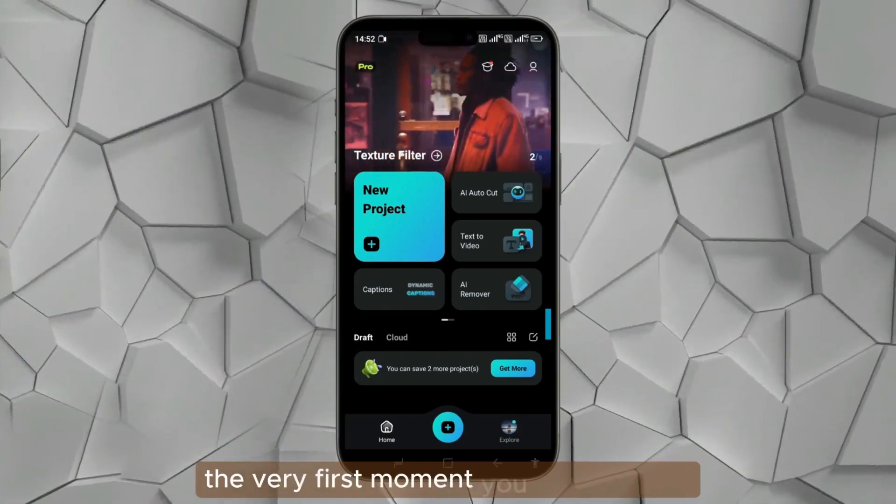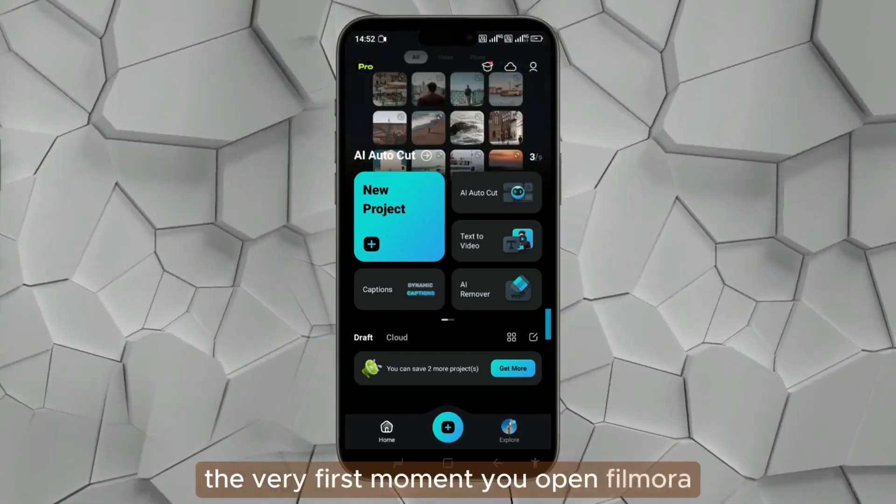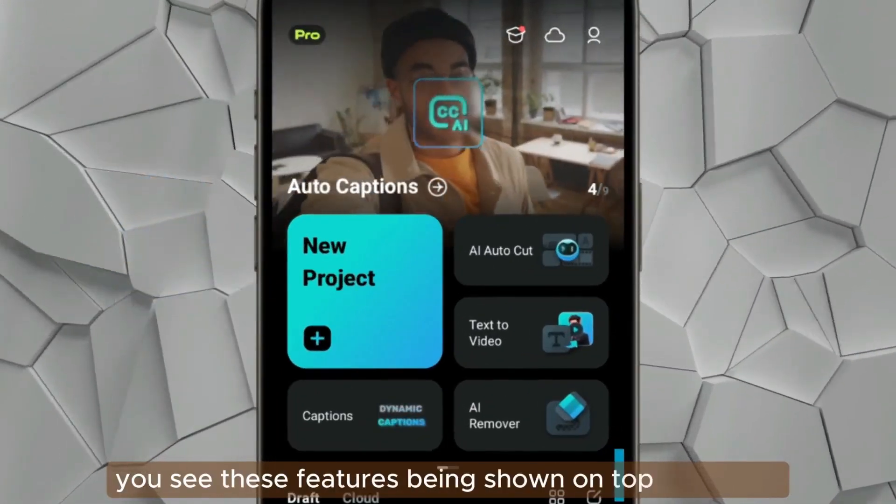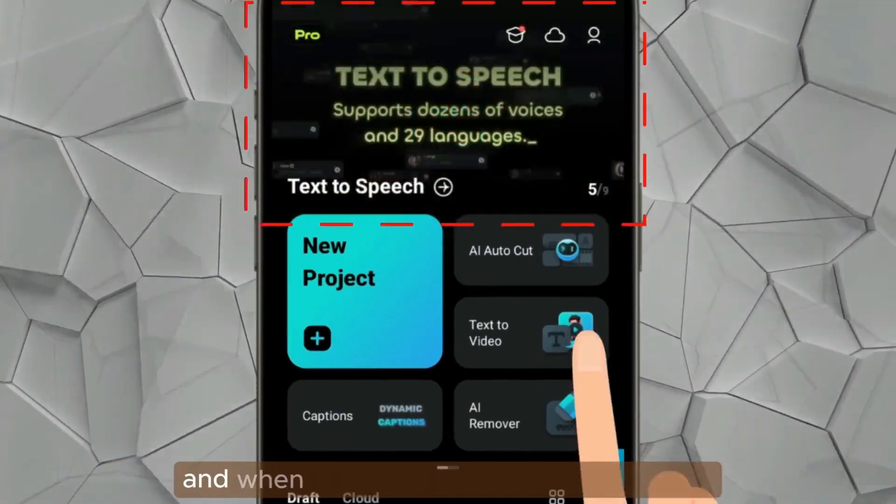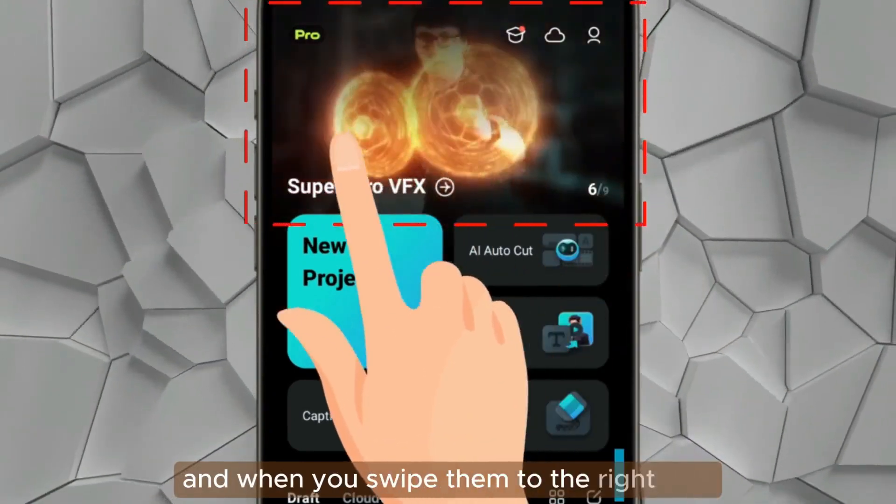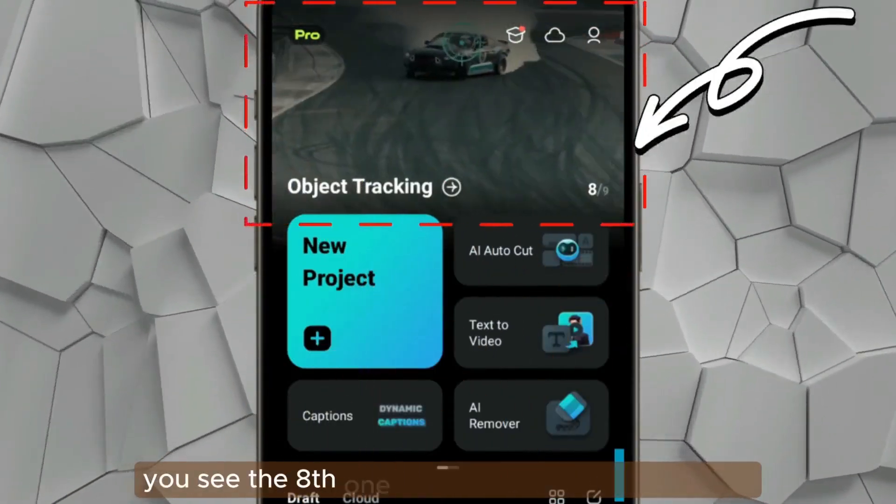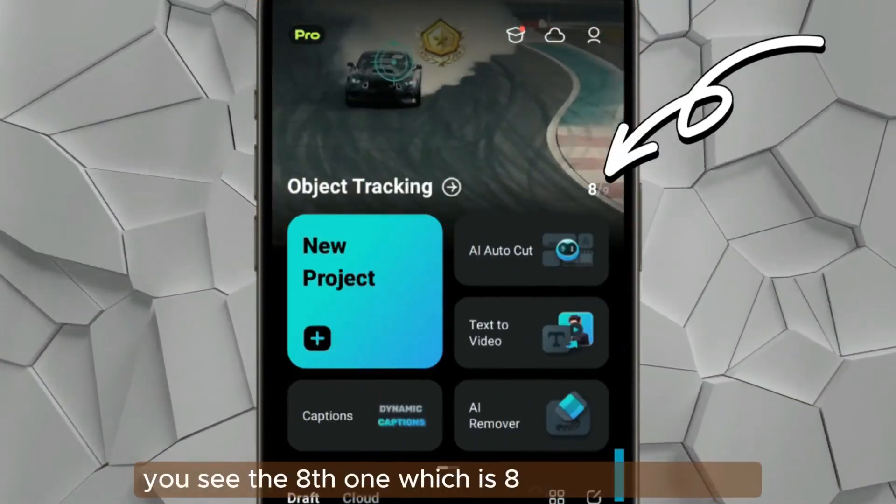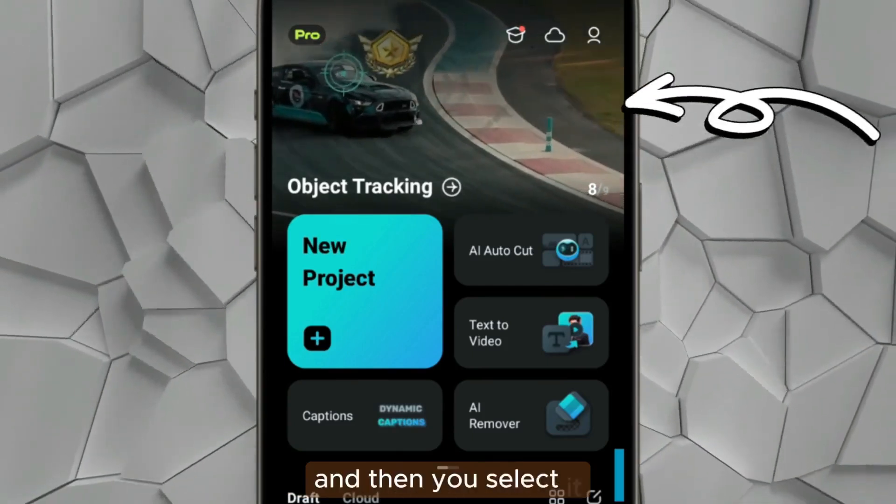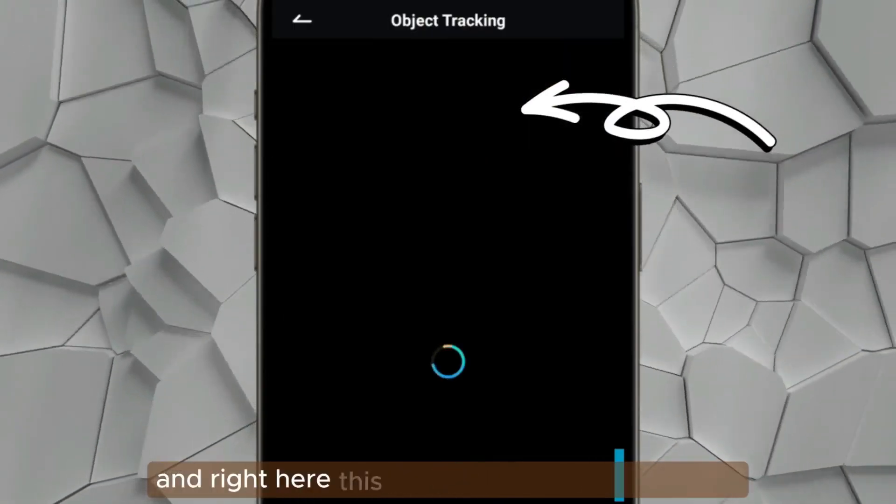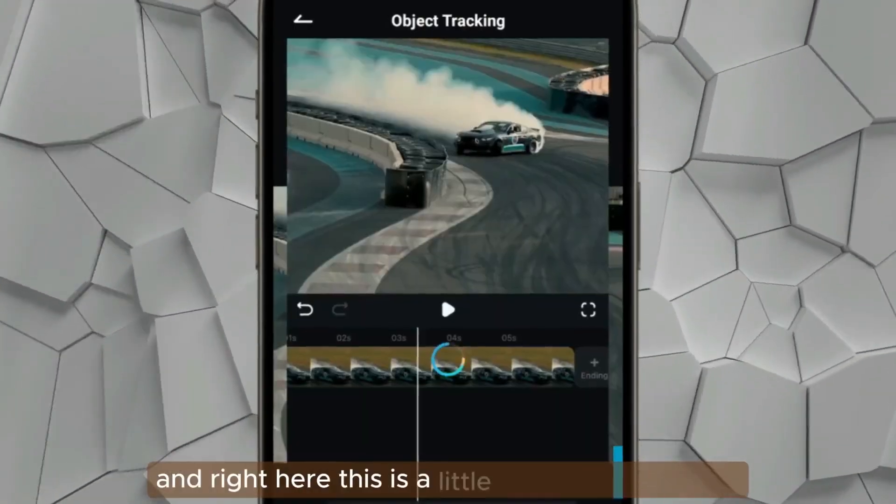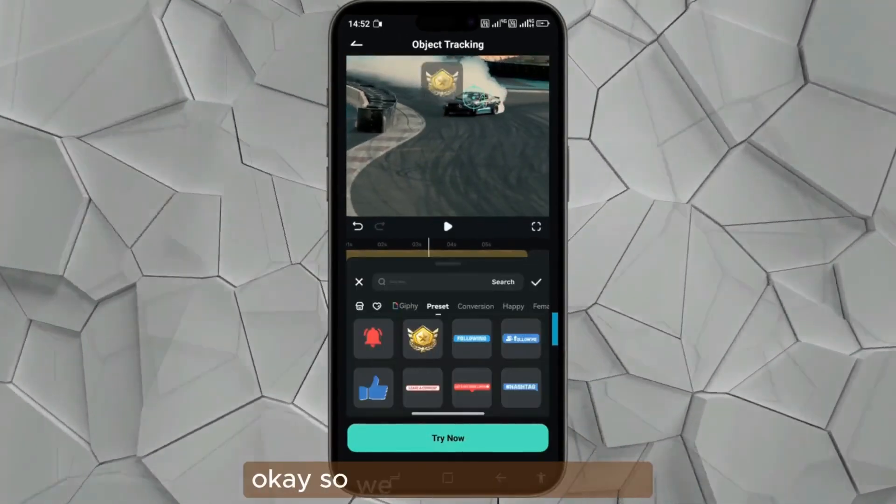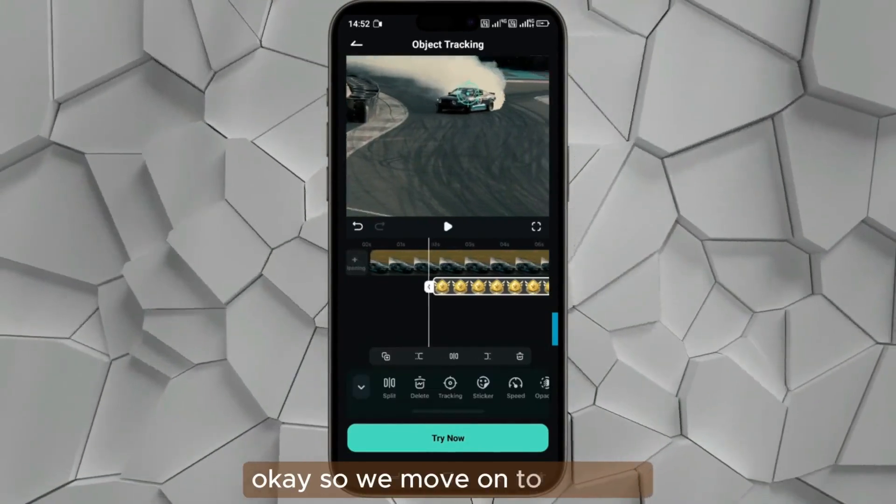The very first moment you open Filmora, you see these features being shown on top. When you swipe them to the right side, you see the eighth one, which is 8 out of 8. Then you select it and right here this is a little tutorial that it gives. So we move on to try now.